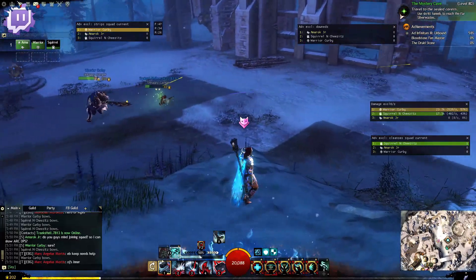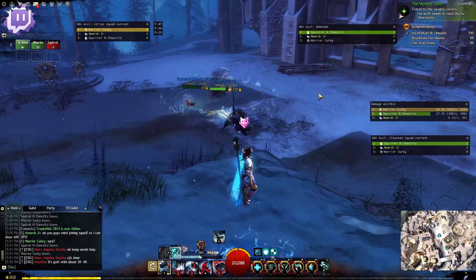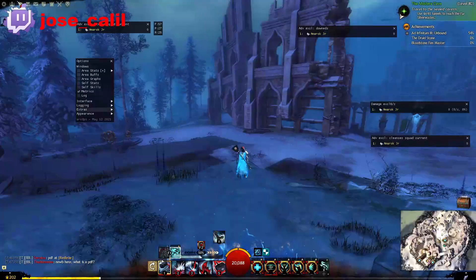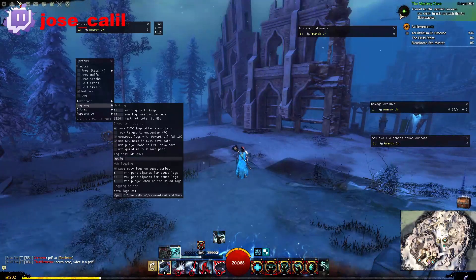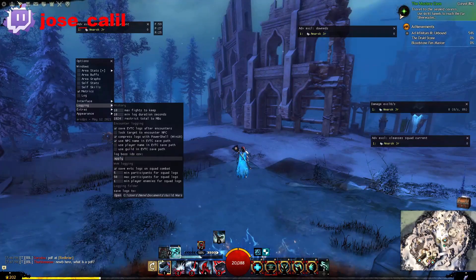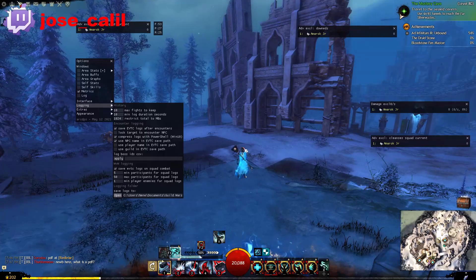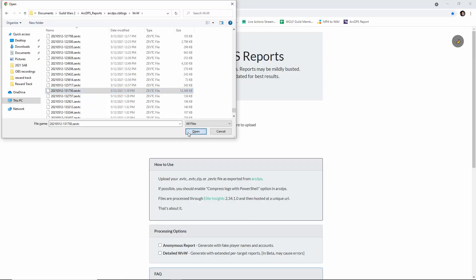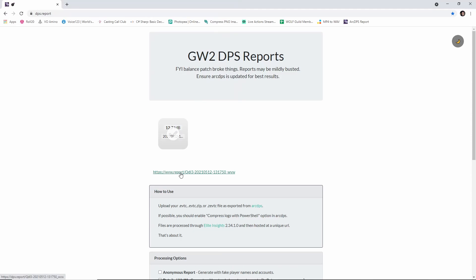Whenever you get out of combat, ArcDPS will autosave a file that records your group's combat stats and movement. You can choose where you want this file to save to. In the description I have the link for the website to upload it to. Once the file is uploaded, have fun exploring what it offers.